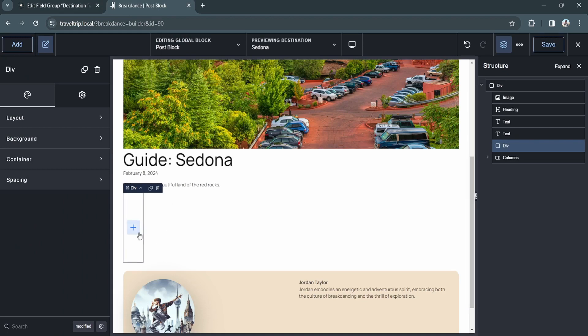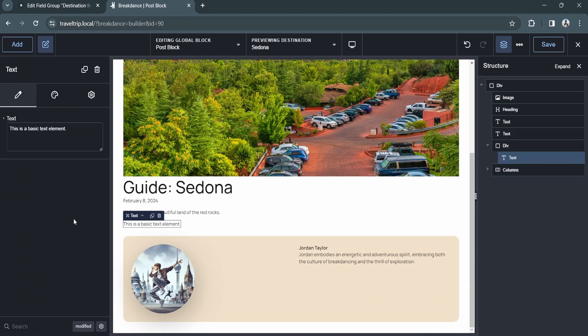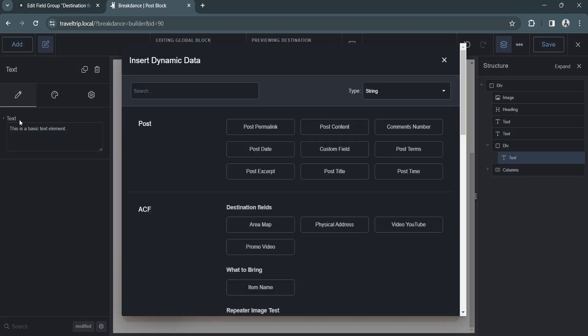In this case, I'm going to add a text element, and then I'm going to click the dynamic data button in the properties pane on the left side of the screen. This will open the dynamic data pop-up with our available fields.